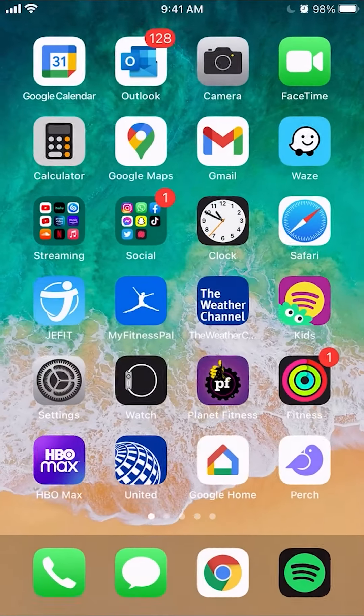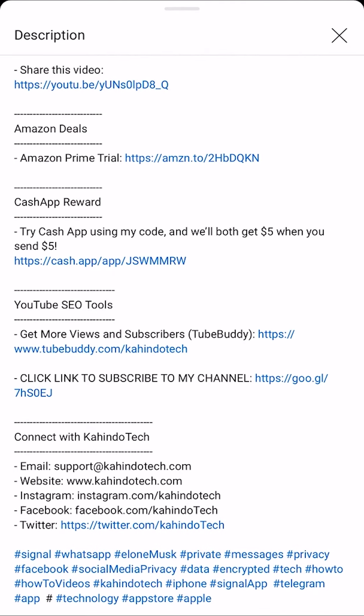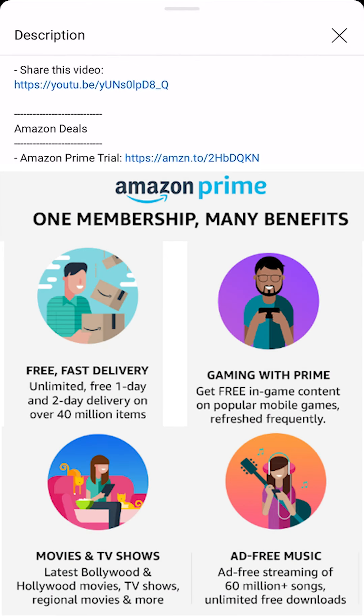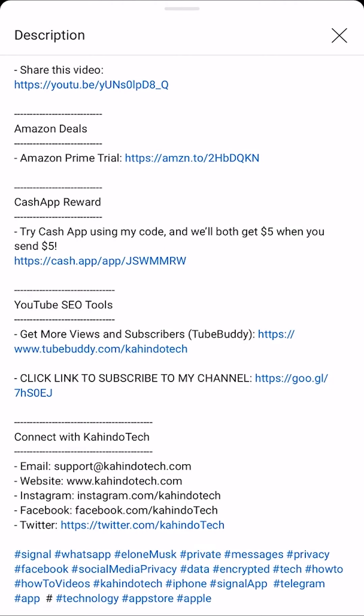But before we begin, I would like to let you know that this video is brought to you by Amazon Prime. I have pulled up my video description and towards the top, there is an Amazon DOs section. If you click in that section, there is a link for the Amazon Prime trial. Click on that link to learn how you can save hundreds of dollars by having an Amazon Prime subscription. It's completely free for the first 30 days. If you don't like it, cancel before the trial ends and it will be free. Now, let's get back to your video.